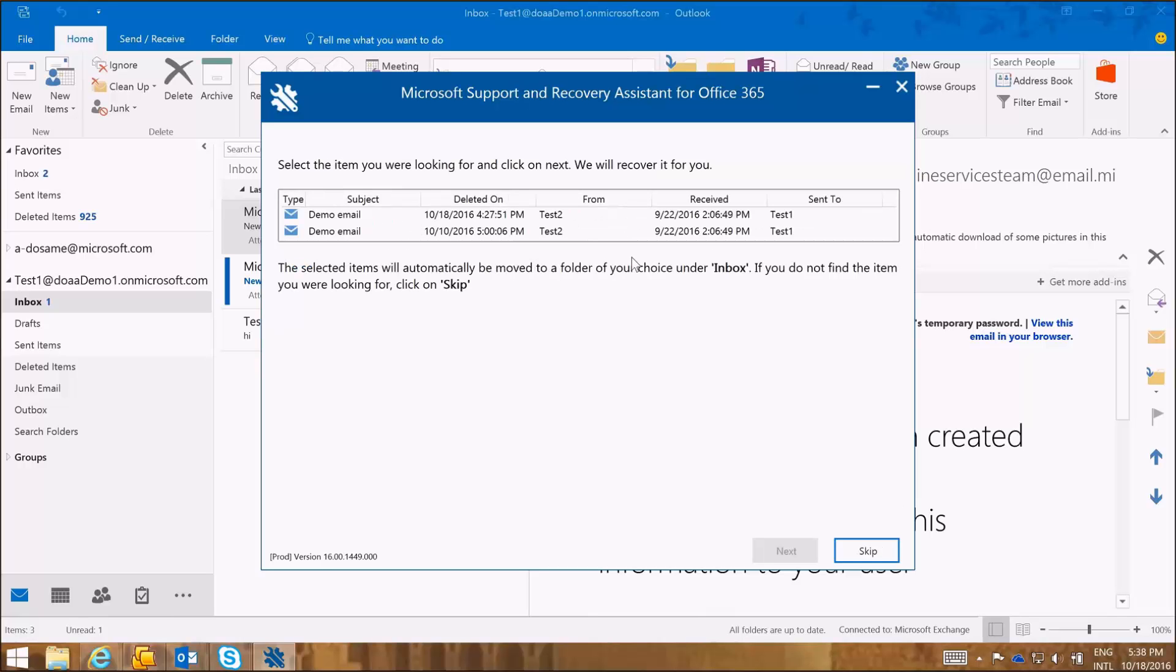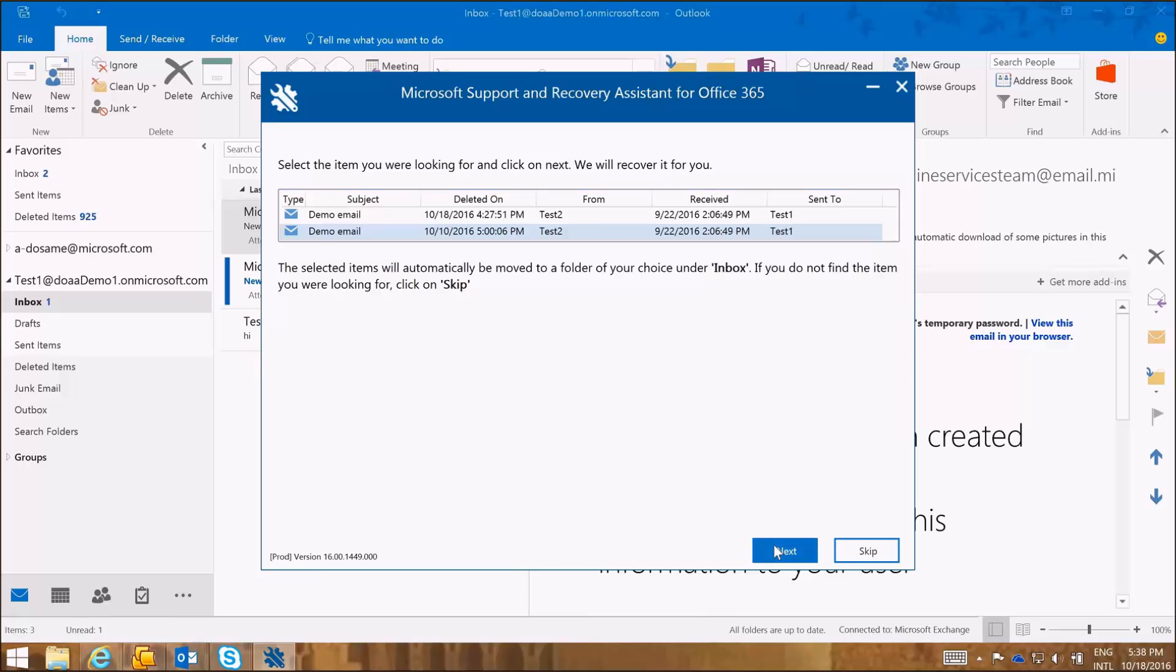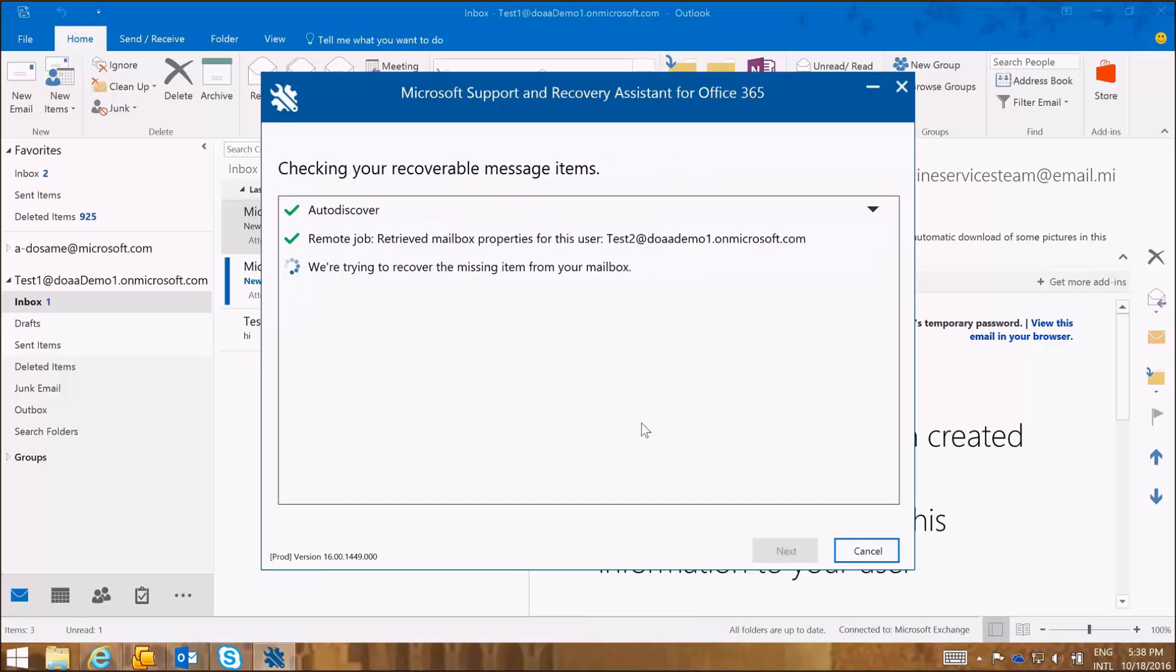And here it is. The SARA tool has found that there are two emails from this user and the dates that they were deleted on. So I want to retrieve the one from October 10th. And I want to recover that one. So I'm going to click Next.